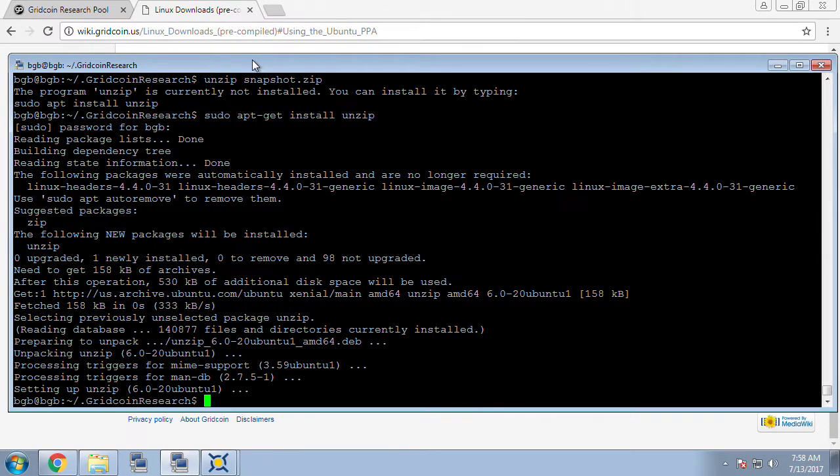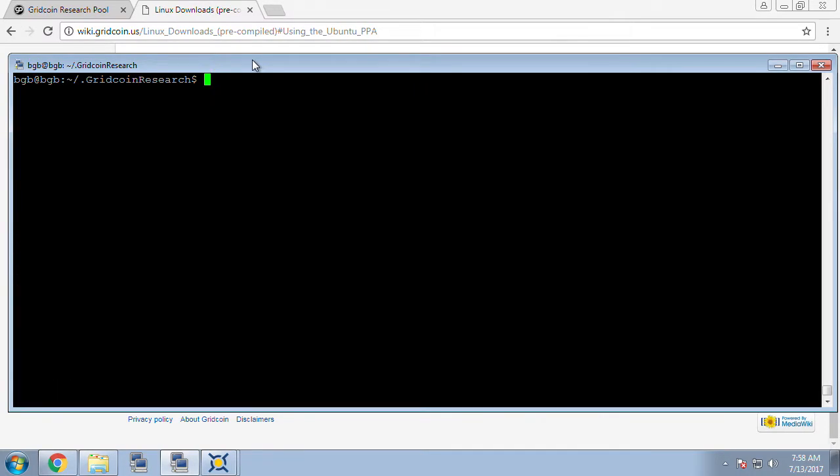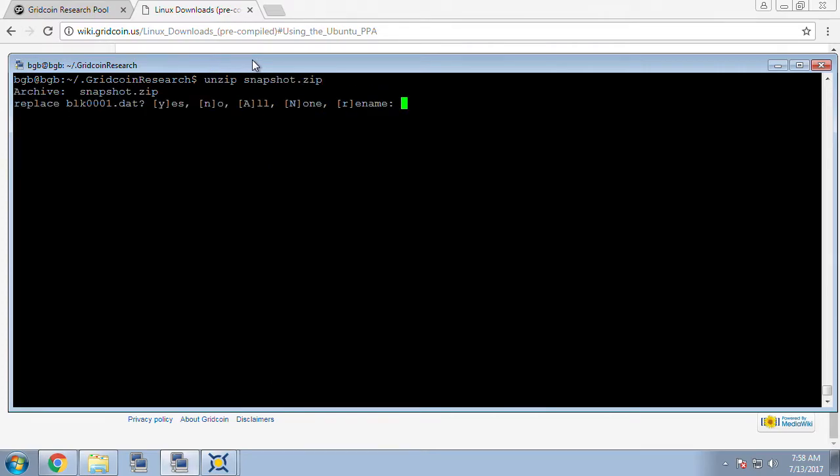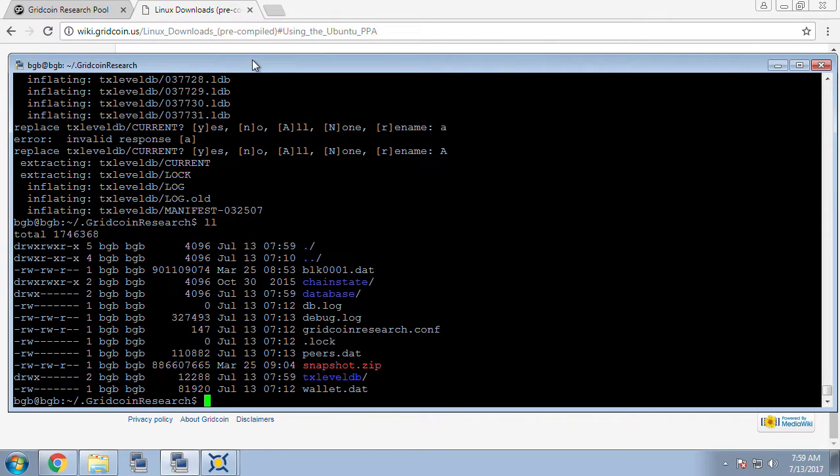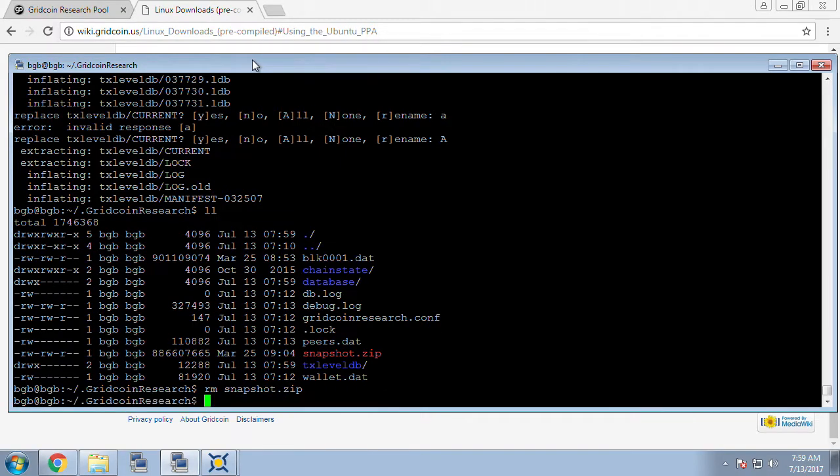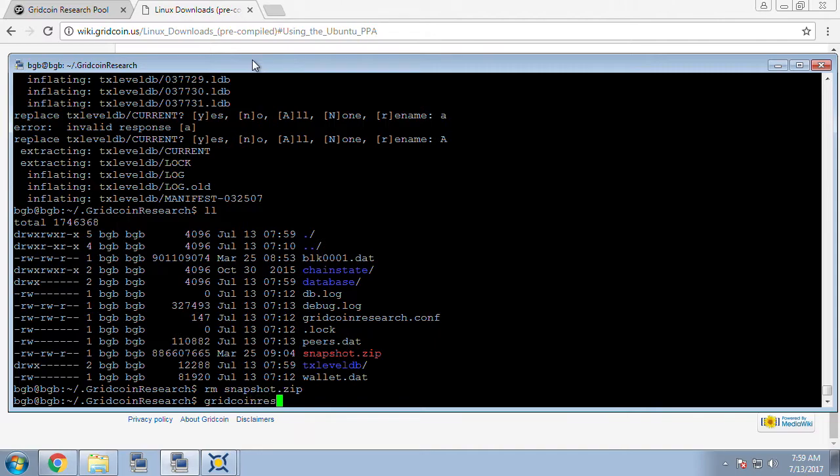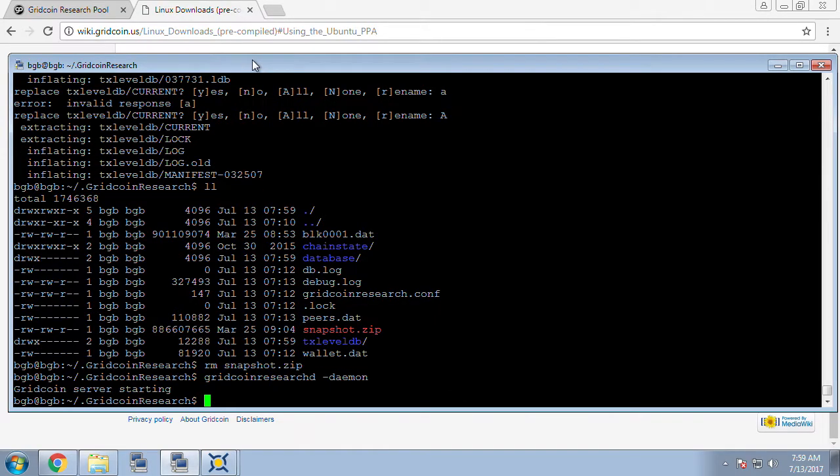Once it's installed then you can issue the unzip snapshot.zip command and it'll prompt you to extract it into its current location. It should be safe to do an all extraction and this will not overwrite your wallet or your configuration file. After our extraction of files is complete I'm going to do a list files and we can see there's some additional items now and while we're in here we might as well remove the snapshot and we do an rm snapshot.zip and now we're going to go ahead and start Gridcoin. We're doing a gridcoinresearchd dash daemon and this will fire up our Gridcoin wallet client.